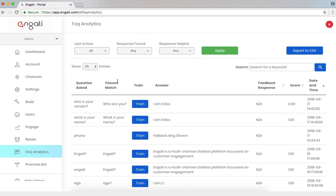That's matched with the question, who are you? For a match score of 0.66, which is not very high. Let's train this so this particular question can be answered better.